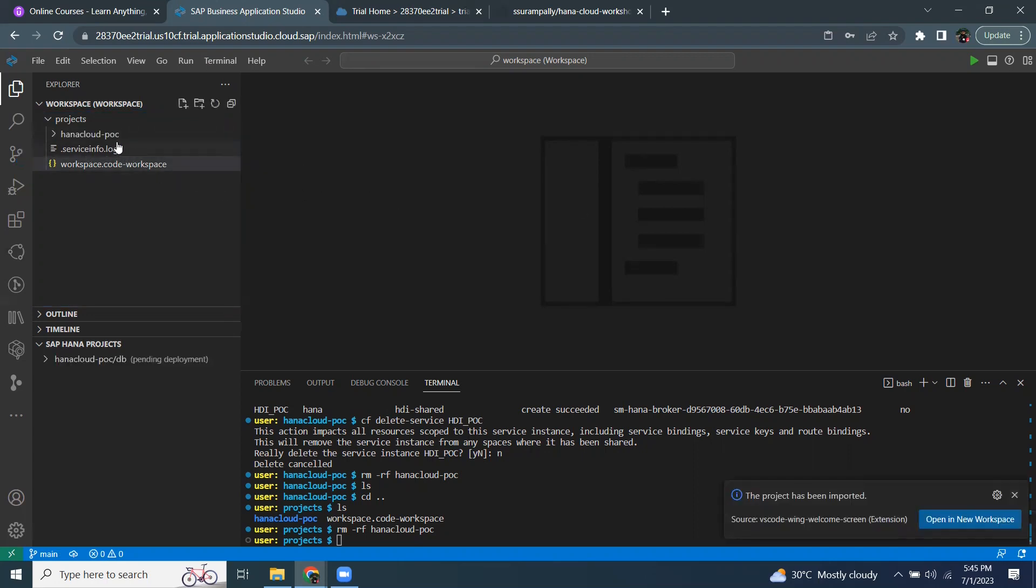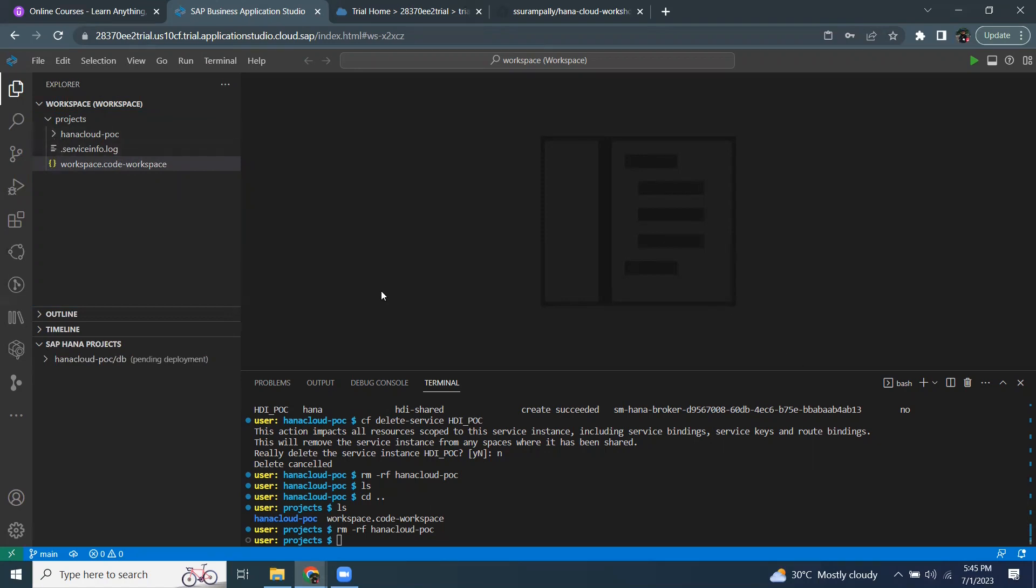Okay, the project has been fully imported. Now, I can open it in a new workspace or I can continue to work in this same workspace. It's up to you.